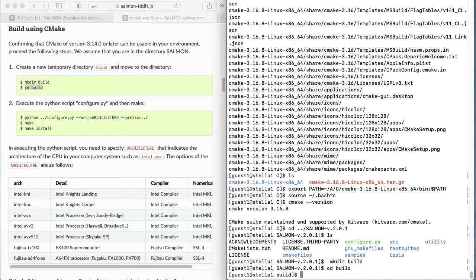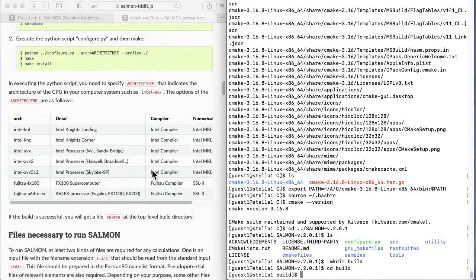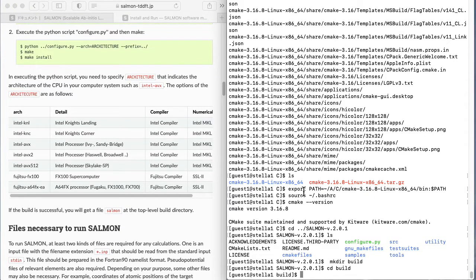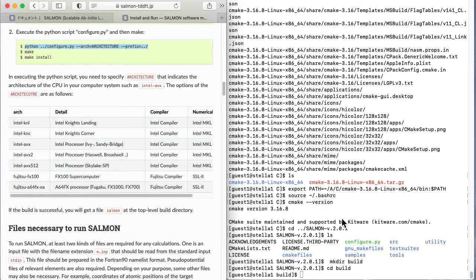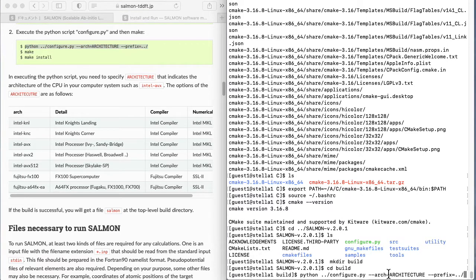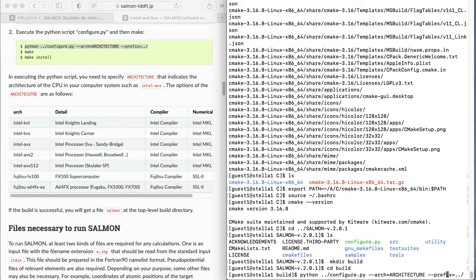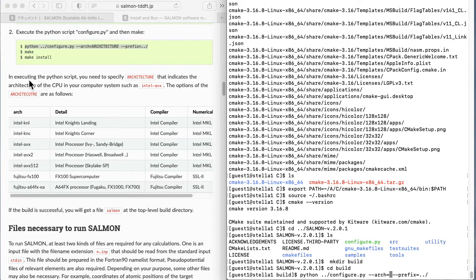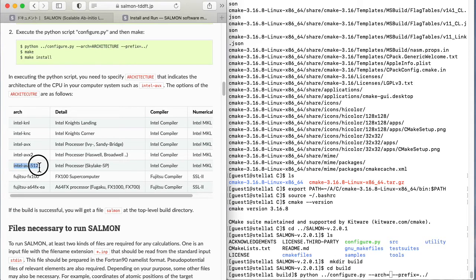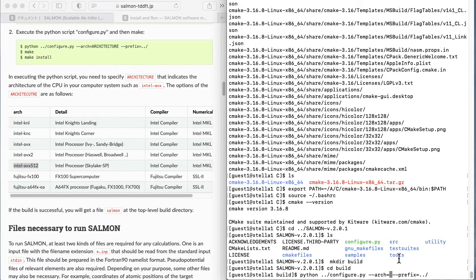You will need to execute the following python command. Replace capital letters architecture in the command with the architecture of the computer system you are using. The web page has a list of processor architectures available for building salmon. Choose one from this list. This video uses a computer system with the Intel AVX512 architecture. Execute the command using your architecture.